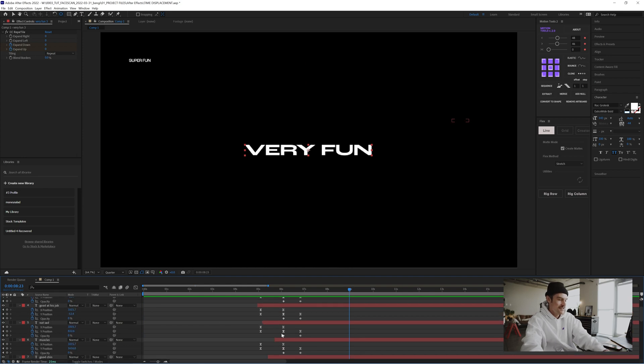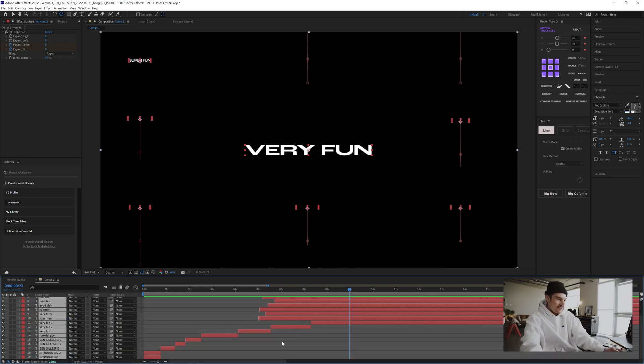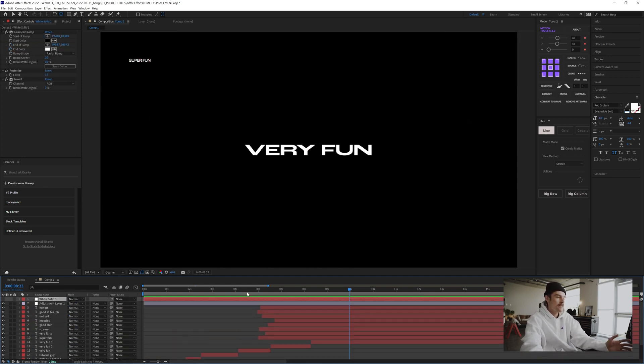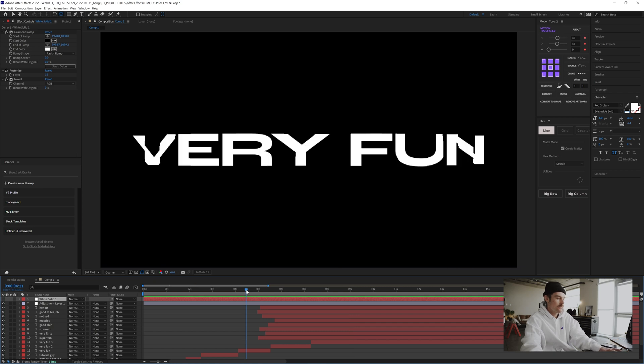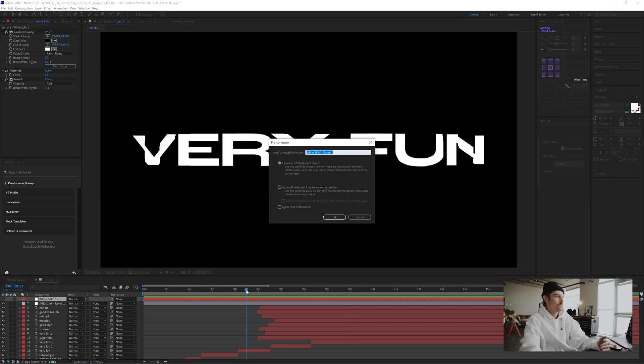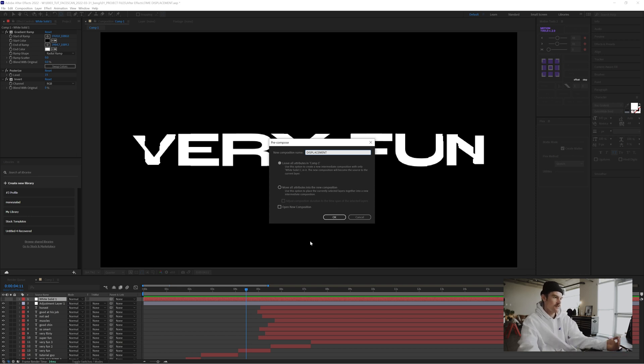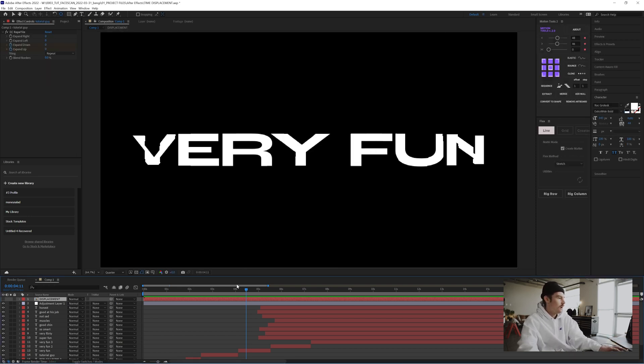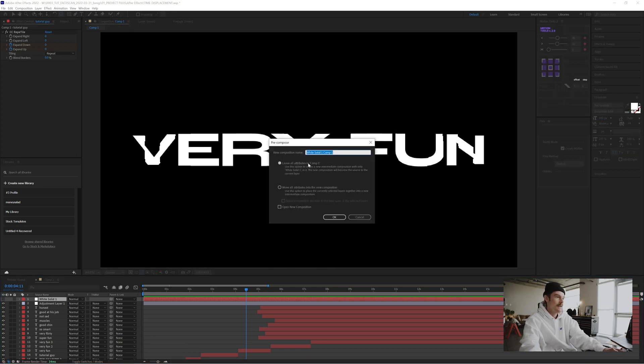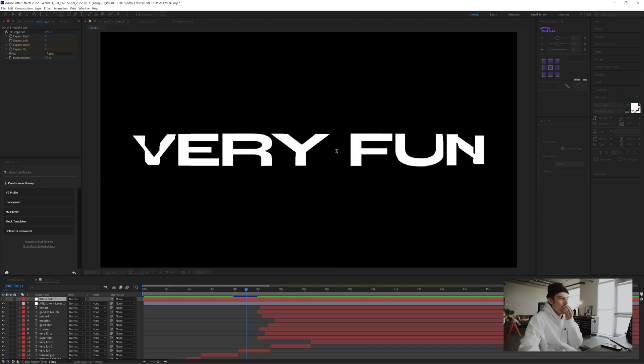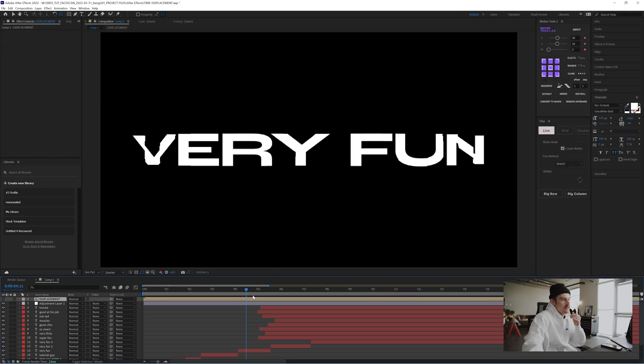Cool. Yeah. I mean, looks great. And then another thing you can do. So if you just pre-compose this with the control shift C, name it displacement. The name doesn't matter, it's for organization. Actually I'm going to redo that. Move all attributes into the new composition. Displacement.